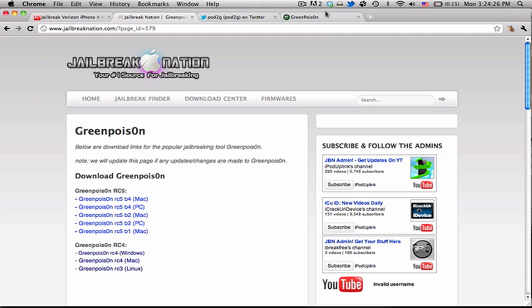Some people are starting to get their Verizon iPhones, although the public release isn't officially until the 10th. A lot of people are wondering how it's going to be jailbroken.